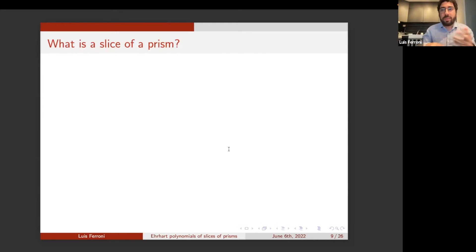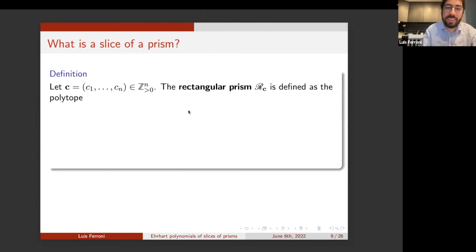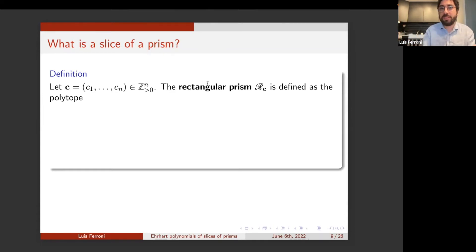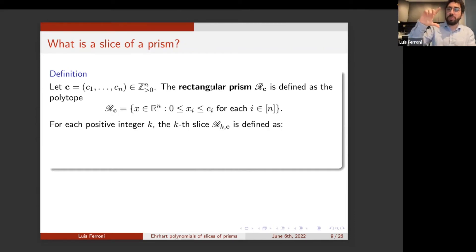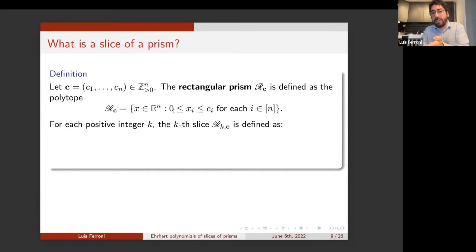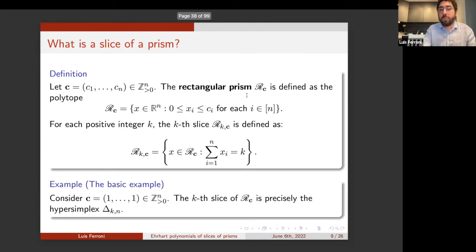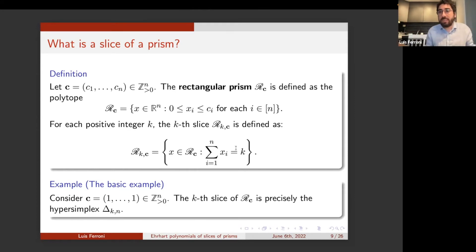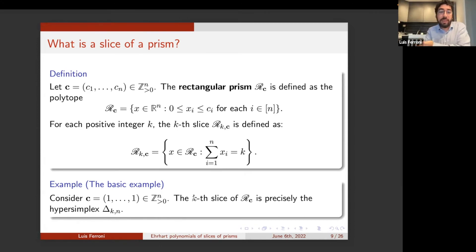The title of my talk is Ehrhart polynomials of slices of prisms. What is a slice of a prism? You take a bunch of positive integers in R^n, you build a rectangular prism with sides c_1, c_2, c_3, all orthogonal to each other — it is a box in some sense. Formally, it is defined by the inequalities bounding the i-th coordinate between 0 and c_i. The k-th slice is intersecting your prism with the hyperplane having sum of coordinates equal to k. The basic example is the hypersimplex: if you take the unit cube and slice it with sum of coordinates equal to k, you get the hypersimplex.